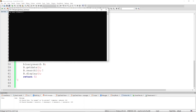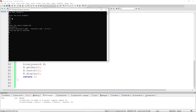Running the program: it asks how many elements, I enter five, then enter the array values 10, 20, 30, 40, and 50. For the search element I enter 40. The output shows position equals 3. This is because the index starts at 0: 10 is index 0, 20 is index 1, 30 is index 2, and 40 is index 3.